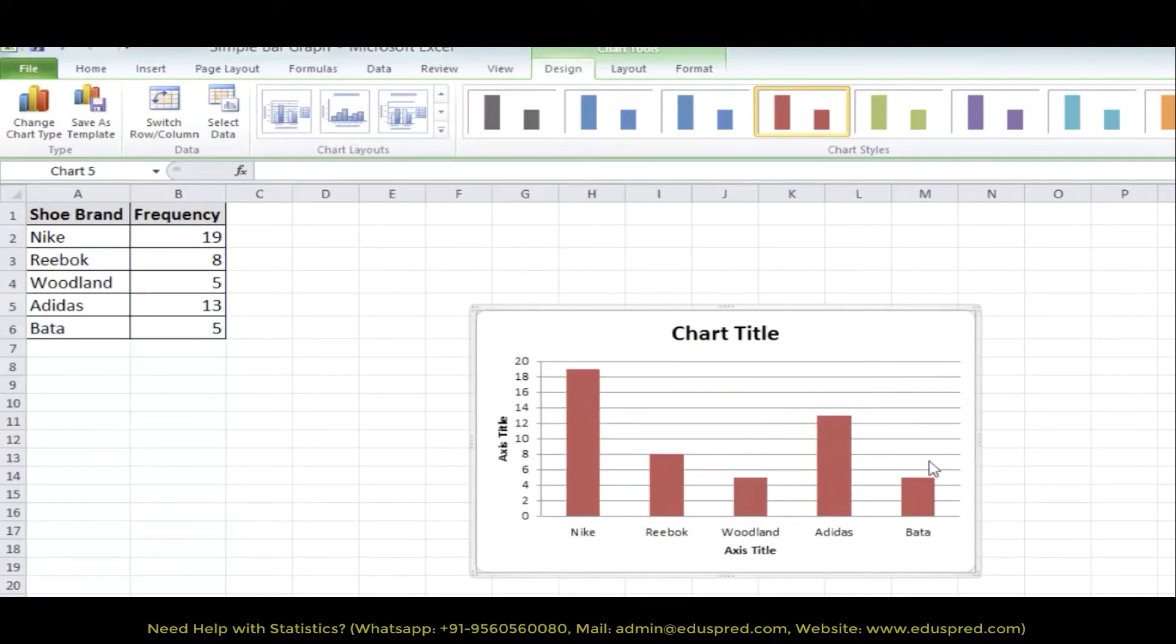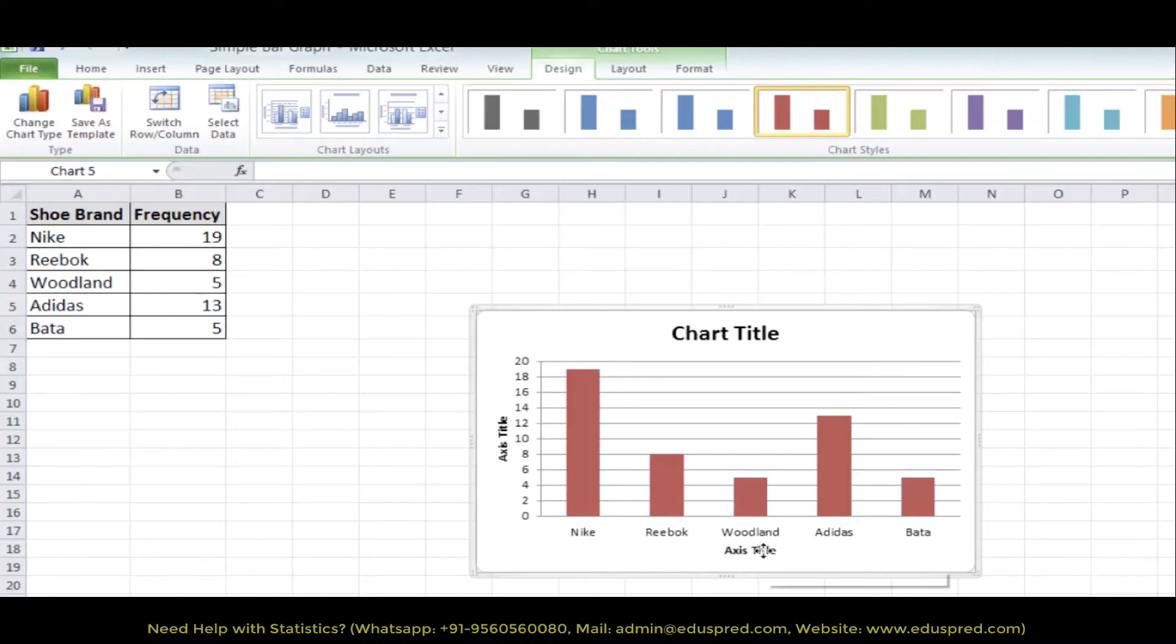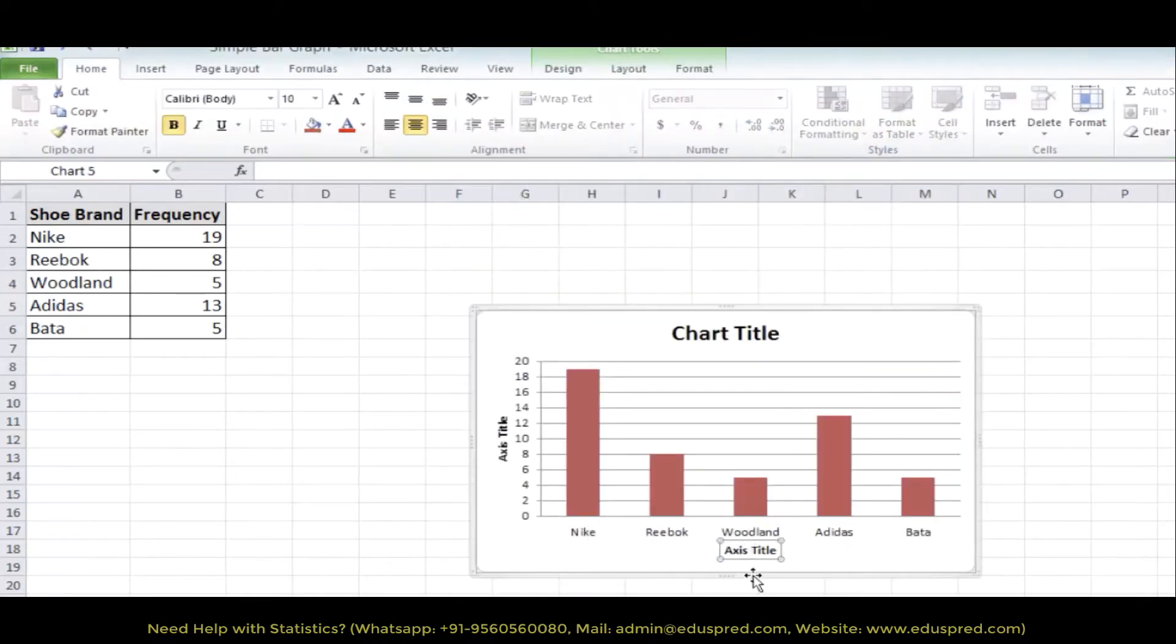Let's delete this. And now we have got an option to add chart title, axis title on the vertical axis and axis title on the horizontal axis. Let's edit the titles.